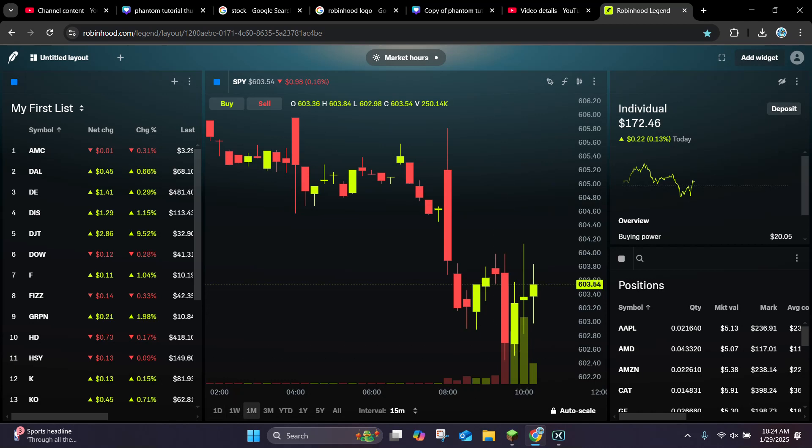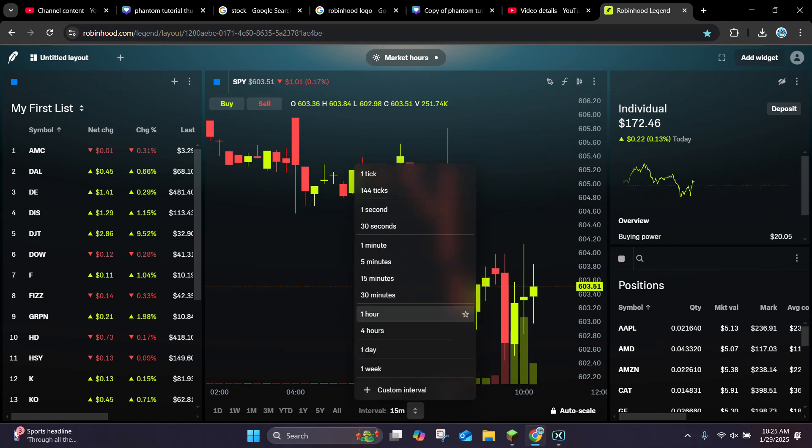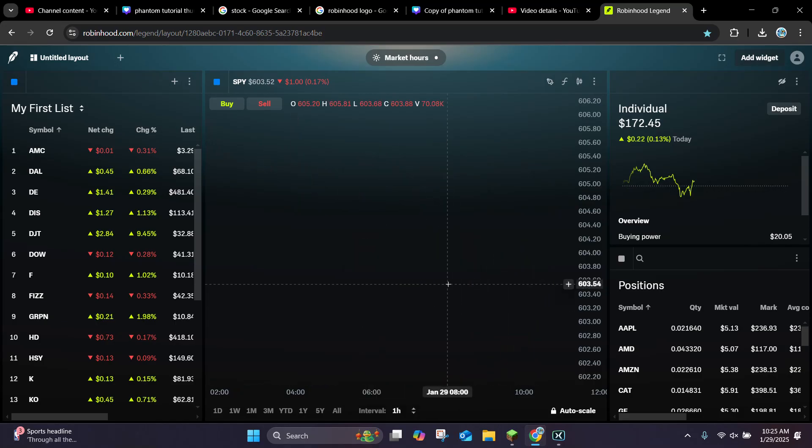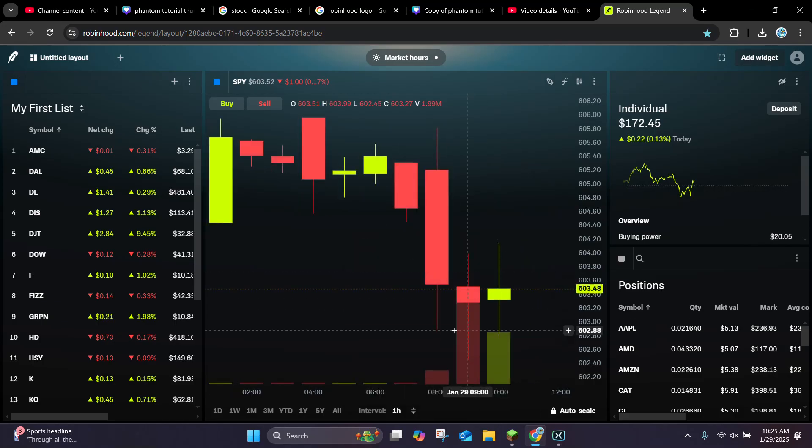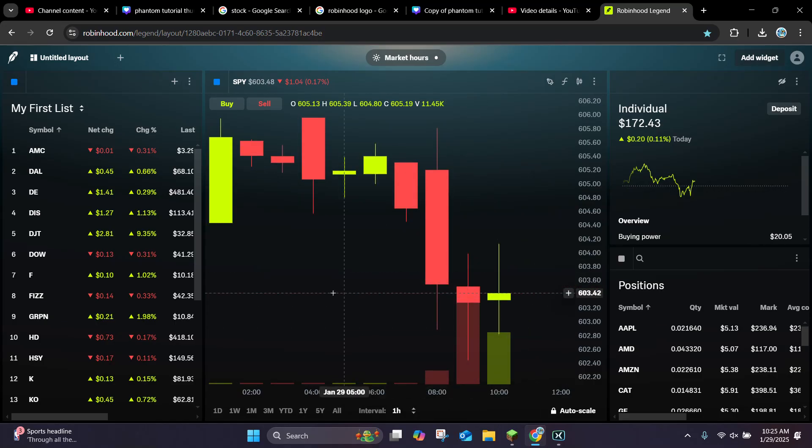Now you can do this again for 1 hour and it's going to update that, and you can really pick whatever time you want.